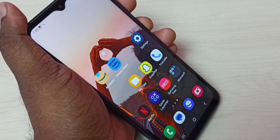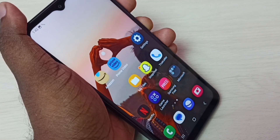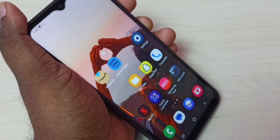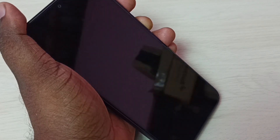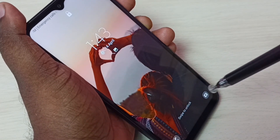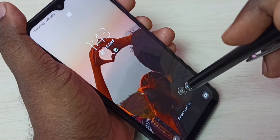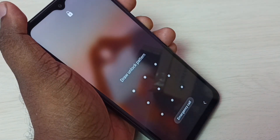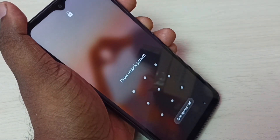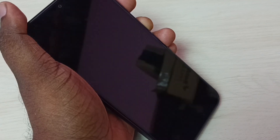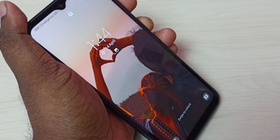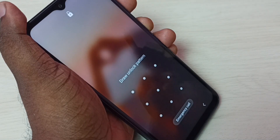Hi friends, this video shows how to remove pattern lock or screen lock. See, this phone has a screen lock. It's asking for the pattern or password, so I have to draw the pattern to access this phone. I don't want this — I want to access my phone without any password.